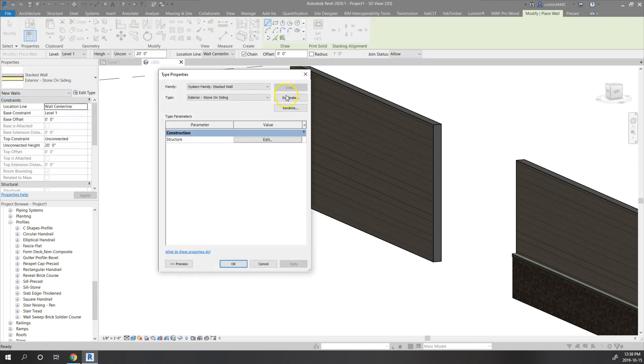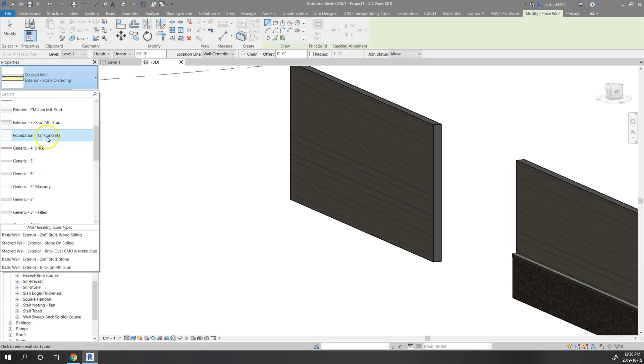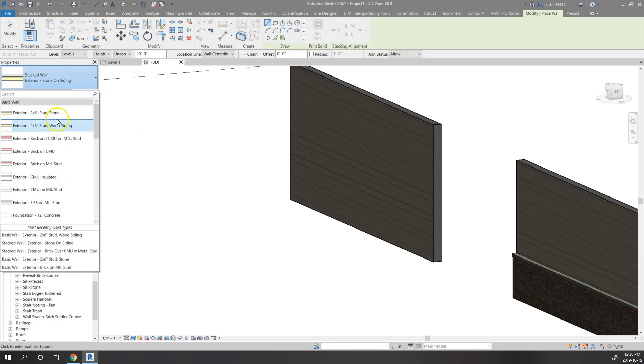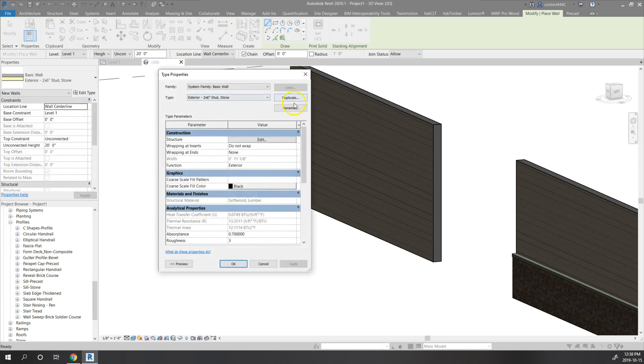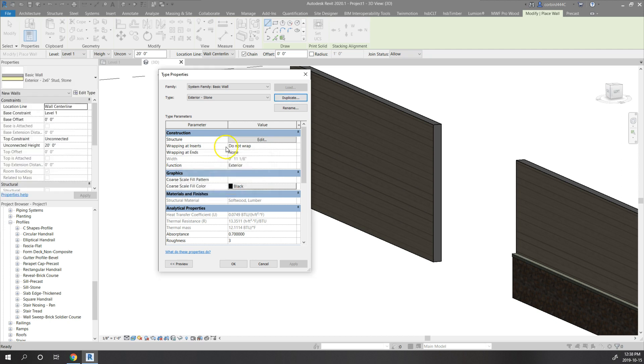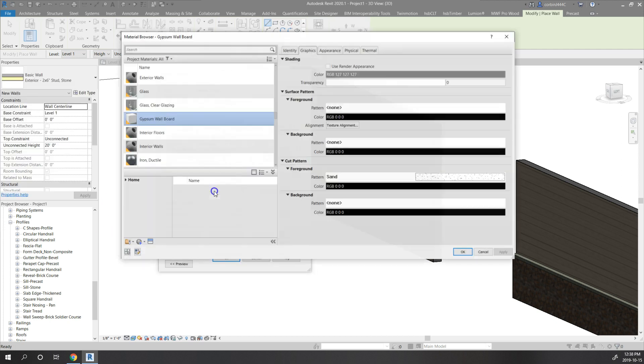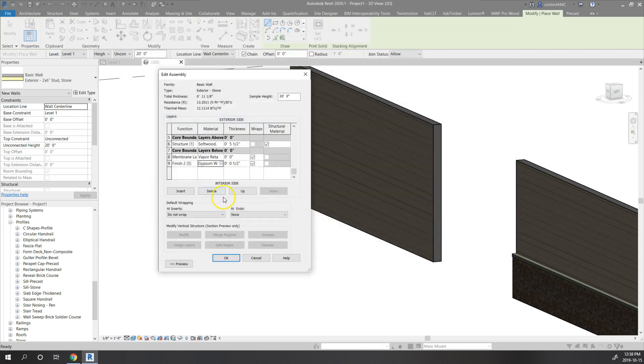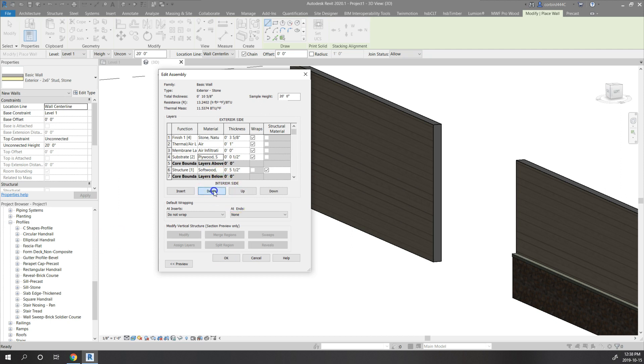So I'll do a wood siding and then I'm going to draw a wall. I'm going to go back over here, I want stone. I'm going to duplicate this stone wall and I'm just going to call it stone. Really what I'm going to do is delete everything but the airspace and the stone.